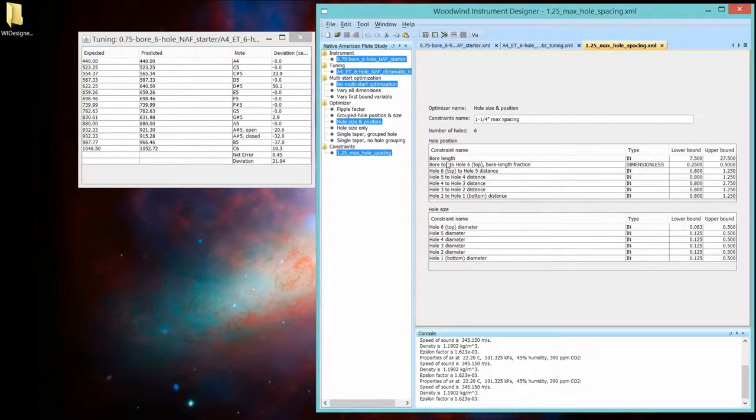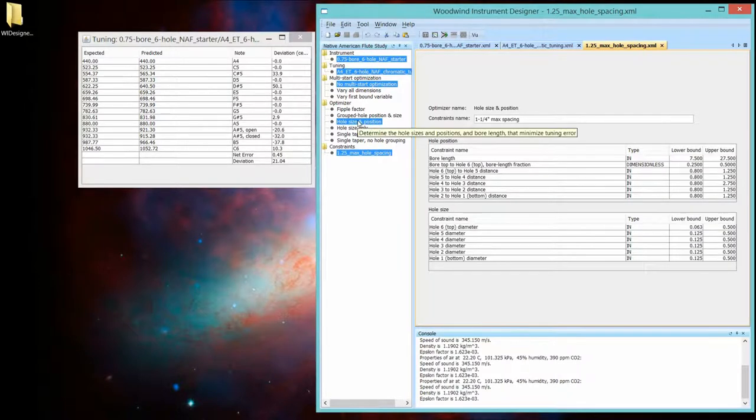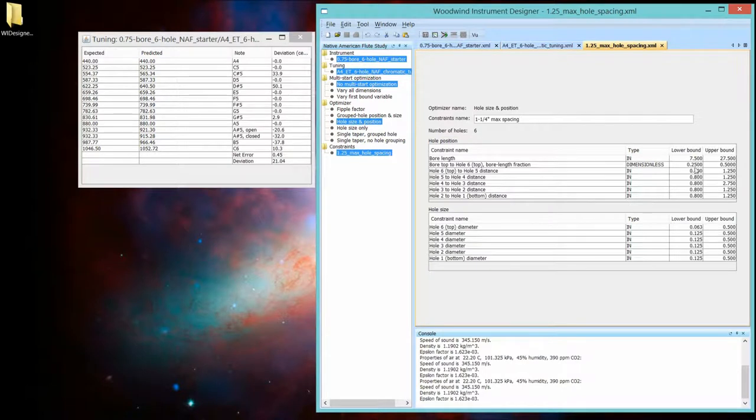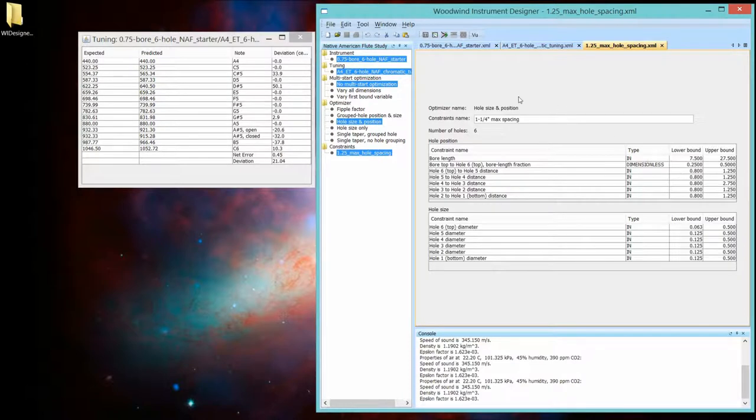Now here's what constraints look like. For each one of the parameters, and these are all the parameters that this particular optimizer is going to vary, we can set an upper and lower bound.